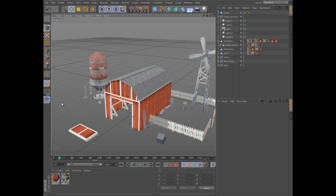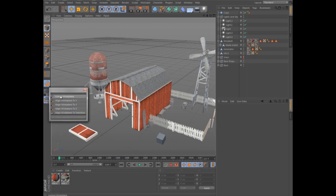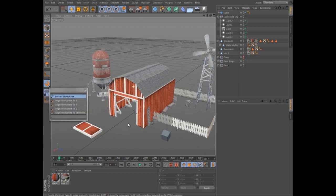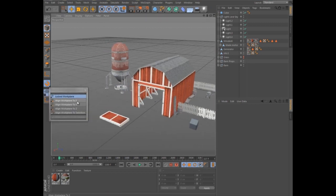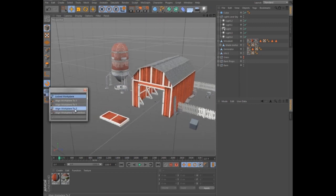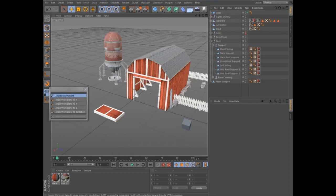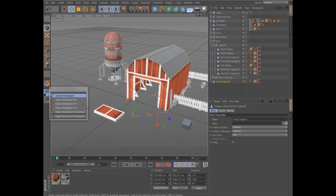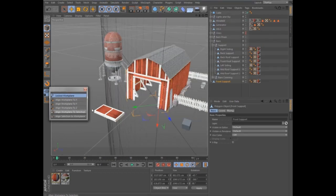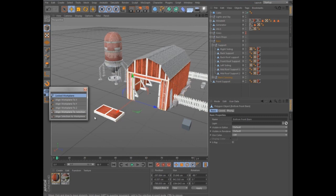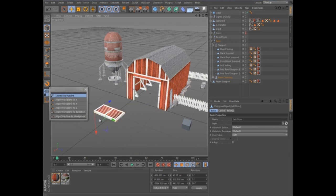At any time, you can lock the Workplane and reset its alignment to the world, X, Y, or Z axes. There's also commands to orient the Workplane to the selected elements or orient the selected elements to the Workplane.